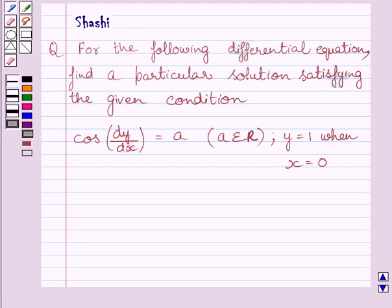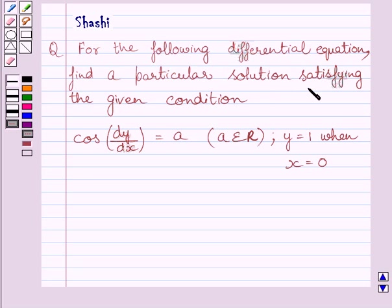Hi and welcome to the session. Let us discuss the following question: for the following differential equation, find a particular solution satisfying the given condition.